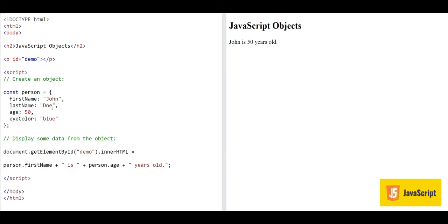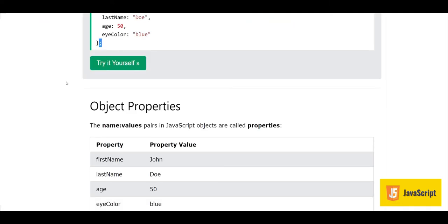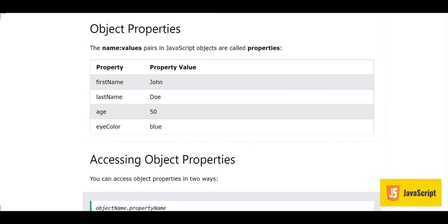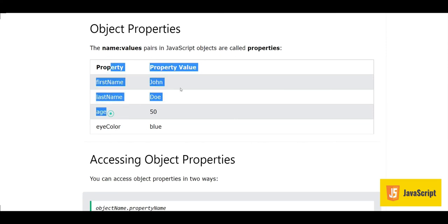This is how an object is created in JavaScript and we access properties with the dot notation using the property name. The object returns the value of that property. If I change the age to 100 and refresh the page, we see 'John is 100 years old' — it works properly. The name-value pairs in JavaScript objects are called properties: property name and property value.